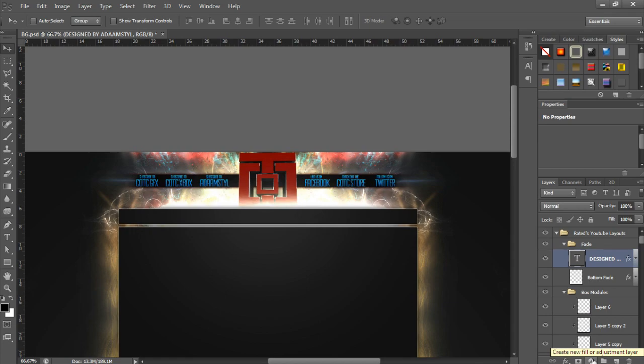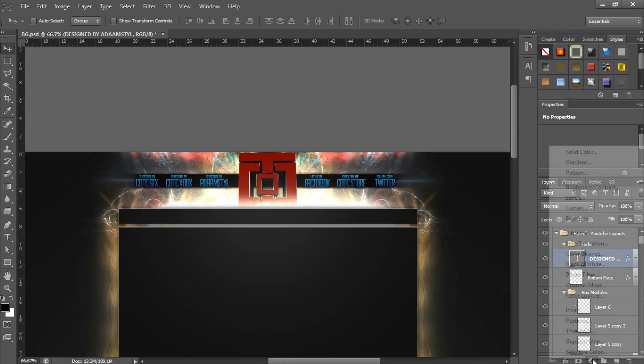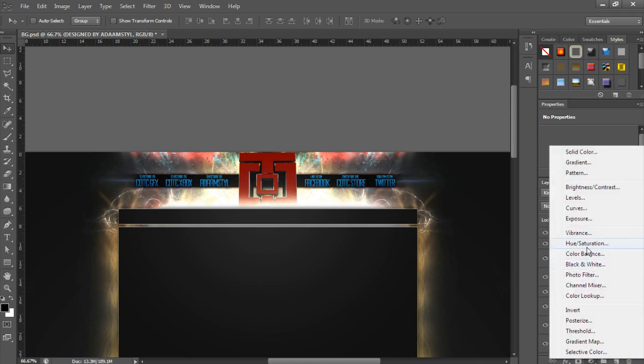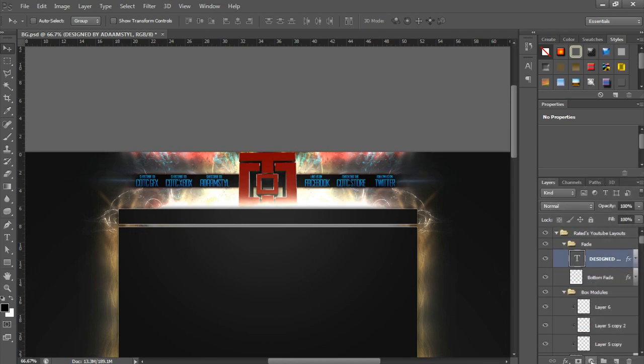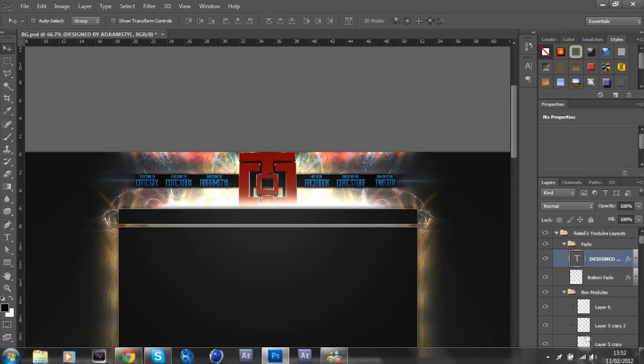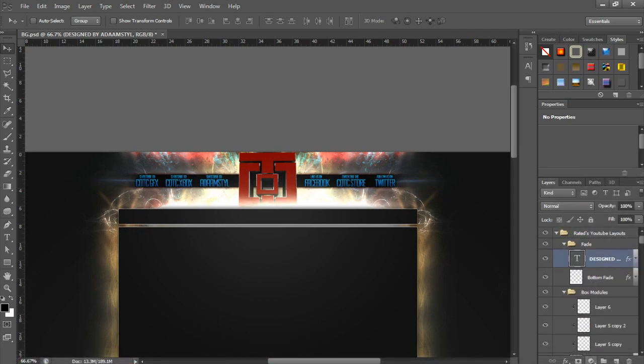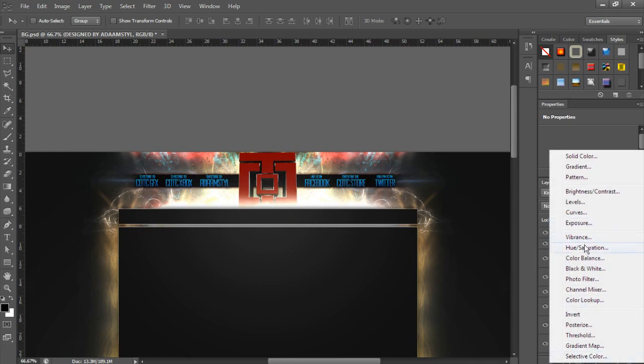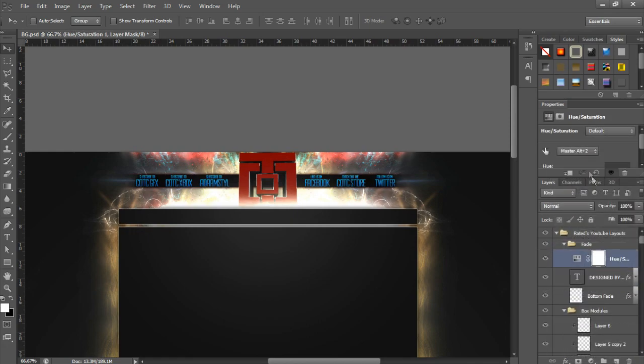So for this tutorial I'm going to be making it all no saturation. You're going to click down here on this half circle—well, it's a circle with half shaded in. Then you're going to click hue saturation.